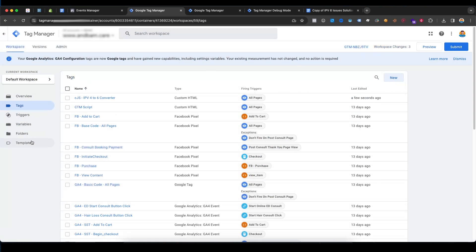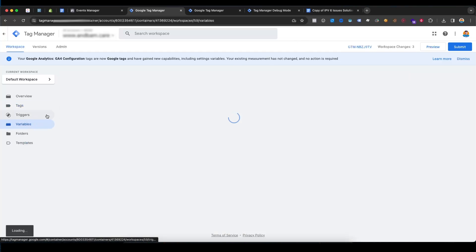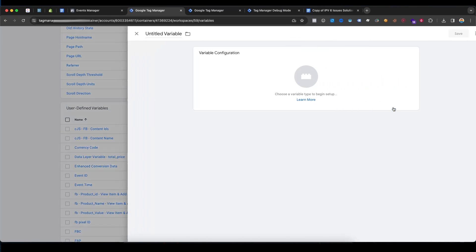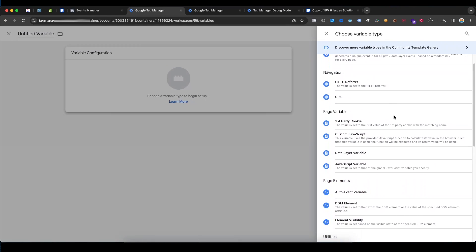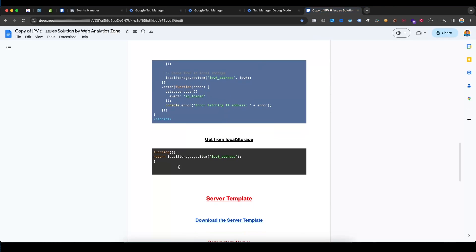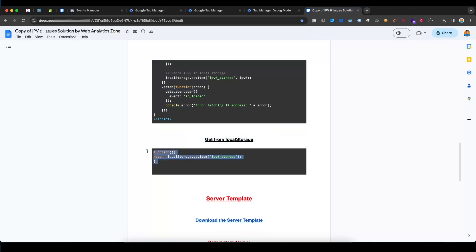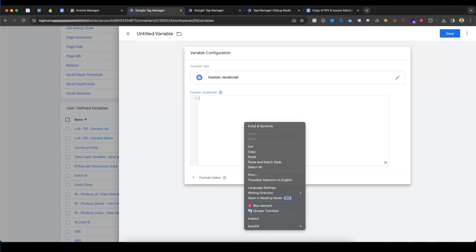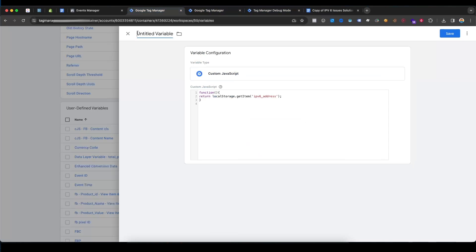Now go to Variables and create a new variable. Select Custom JavaScript and copy this code to get it from local storage. Paste it in and save the variable.